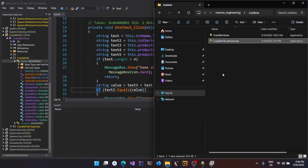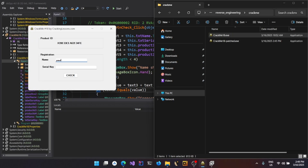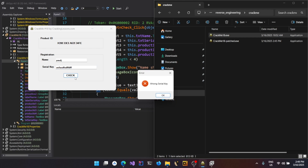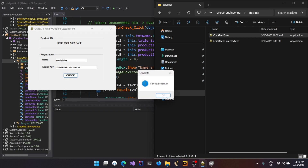Now if I go to the application, I'm going to use the older binary which is not patched. I'll enter something random — unlike the patched one, it says wrong serial key. Now I'm going to paste the key we got from the debugger. Only the first four characters of the name are taken into consideration and it is case-insensitive, so whatever you enter after the first four characters doesn't matter. If you click Check, it's going to say correct serial key because we have successfully derived the serial key for a given user.